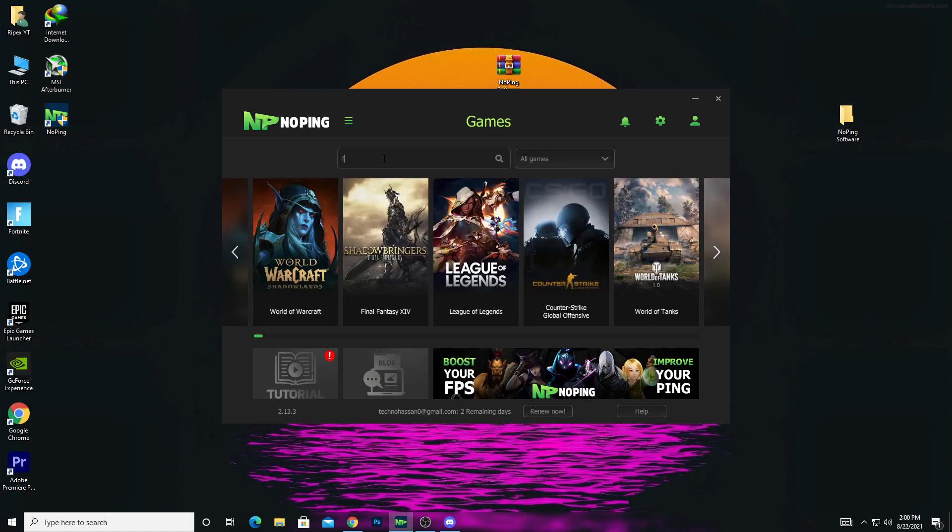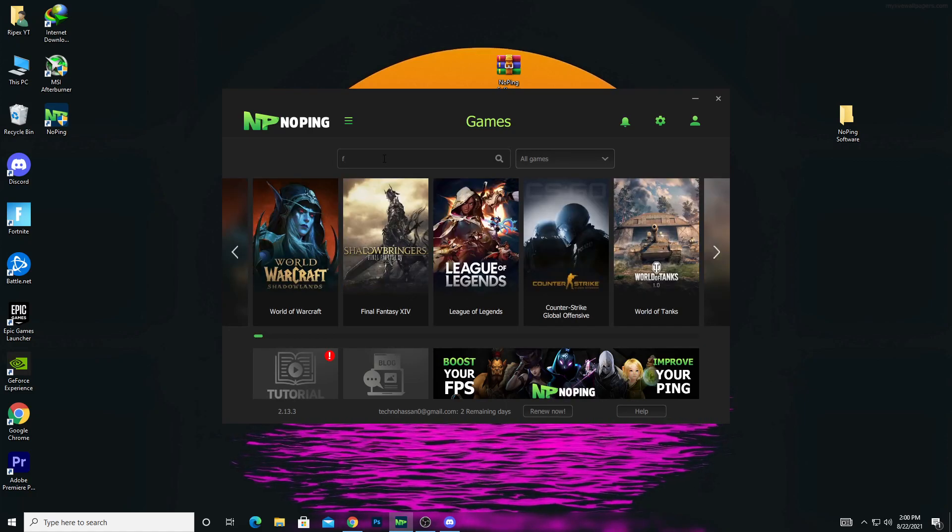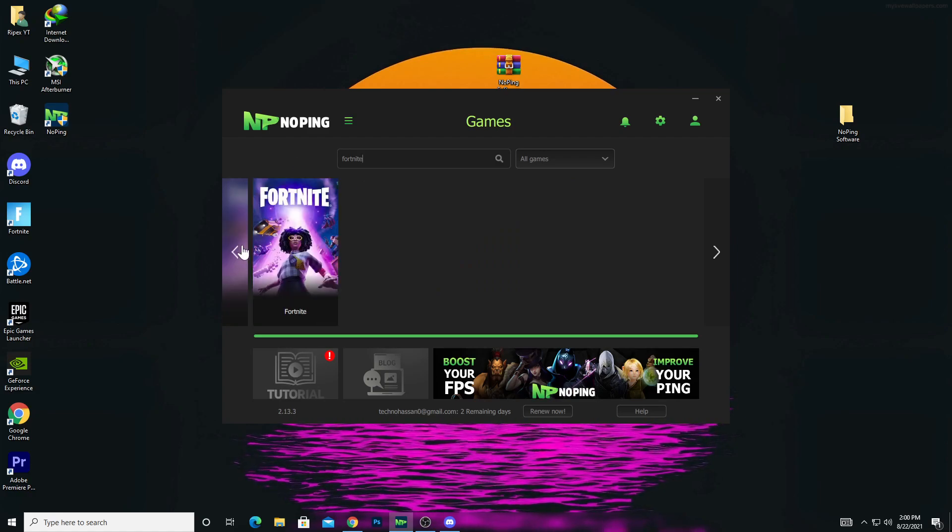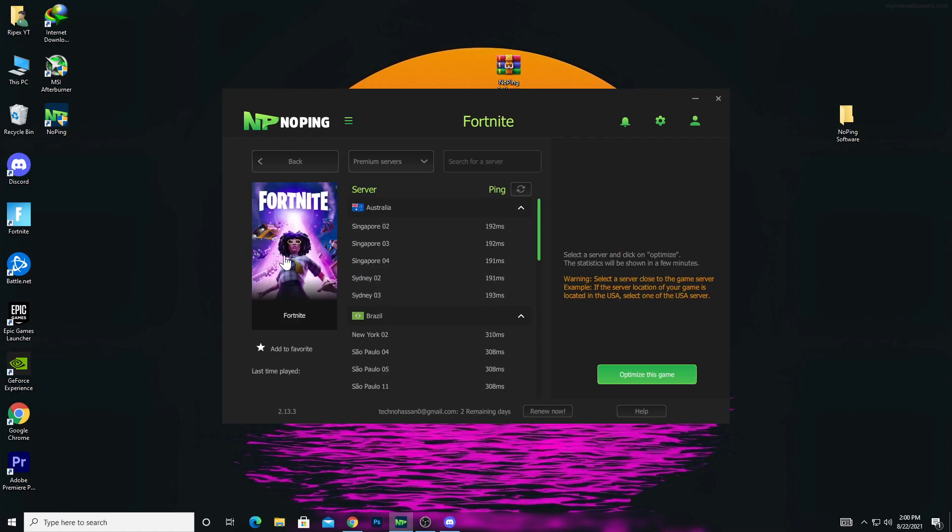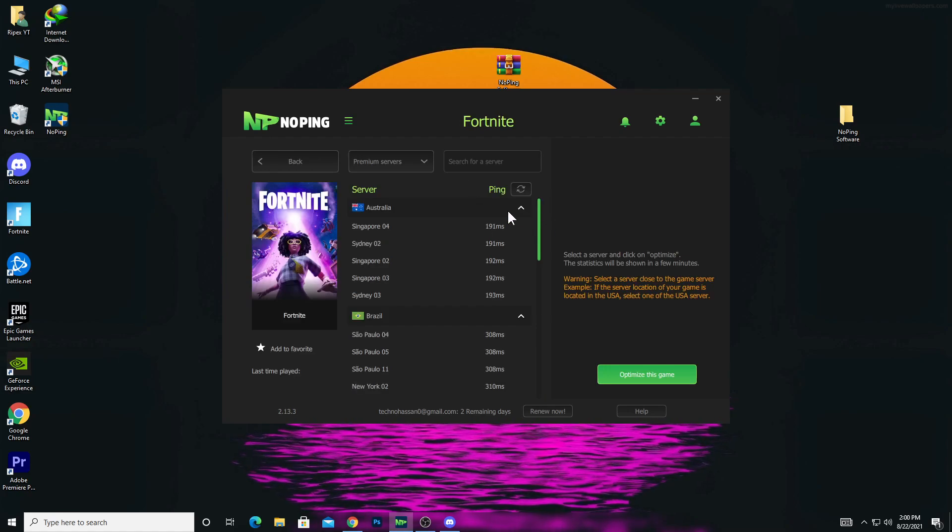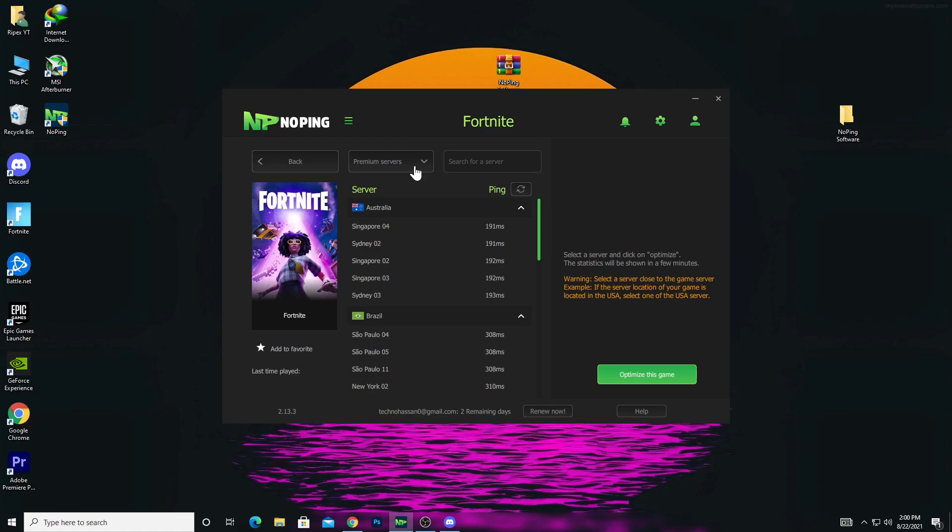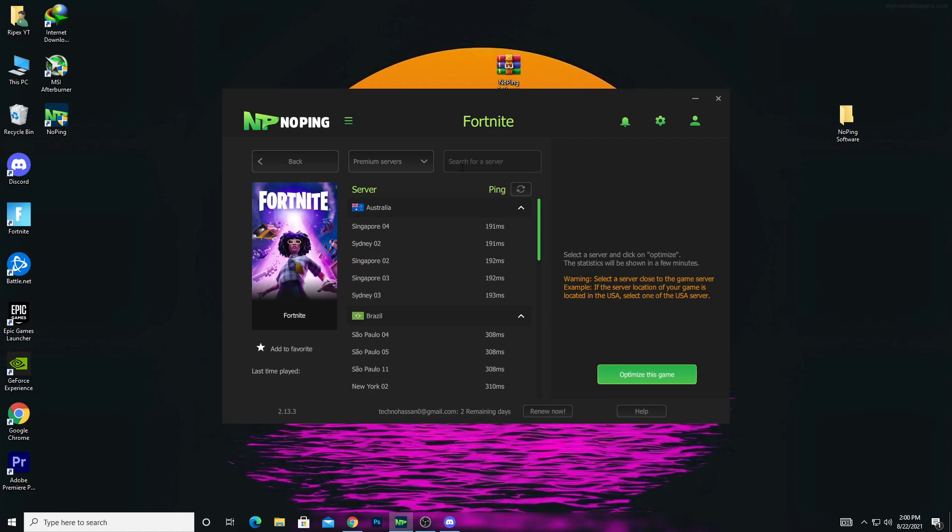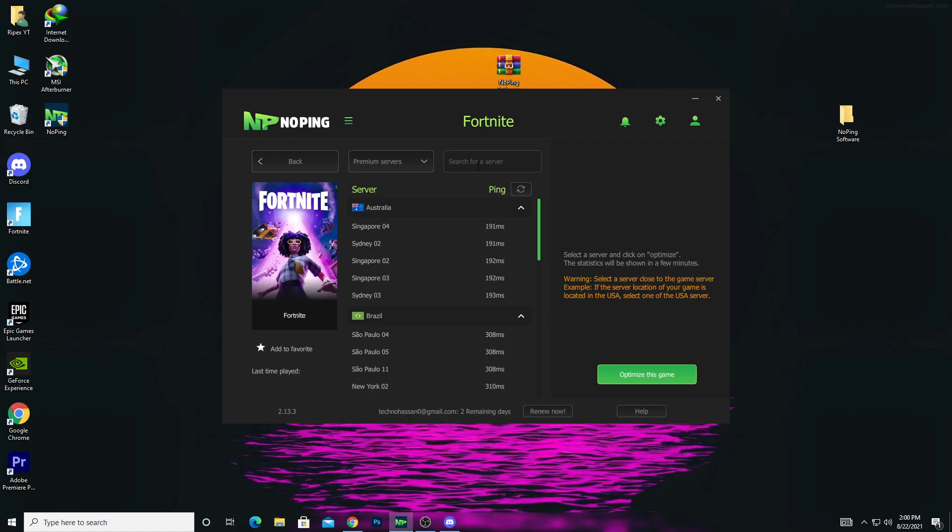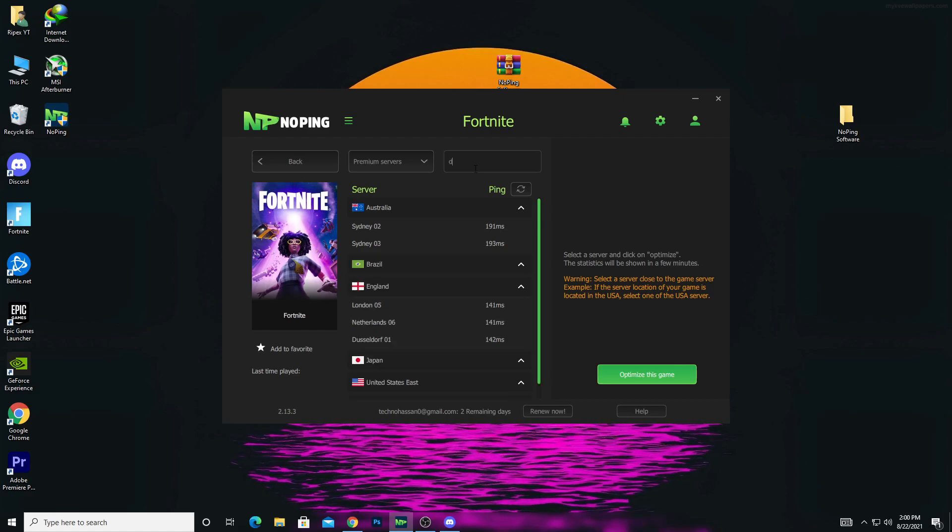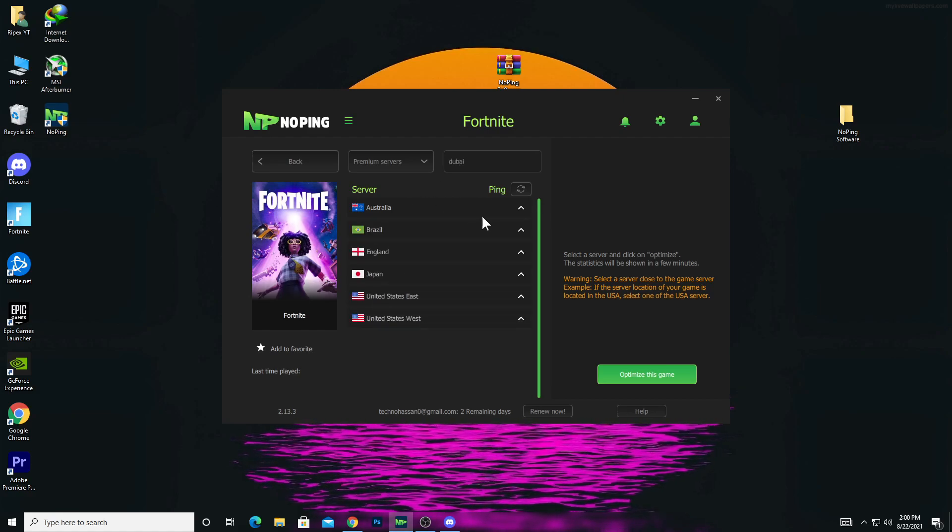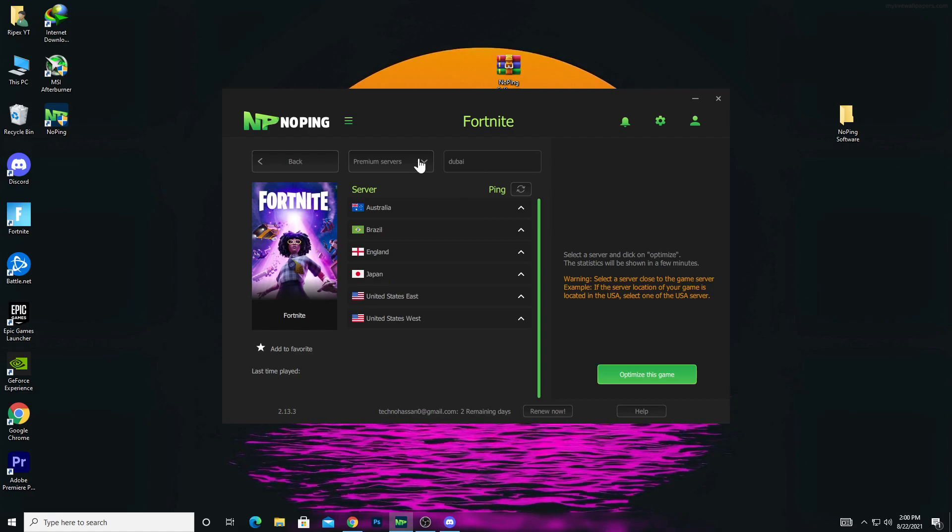Now search for a game. Type any game you want. I want to play Fortnite on my PC, so type Fortnite and select the server. Here are all the servers, you can check the premium servers. Search for your nearest server. For me, this is the Dubai server, so I type Dubai. There's not any server for UAE or Dubai showing up.